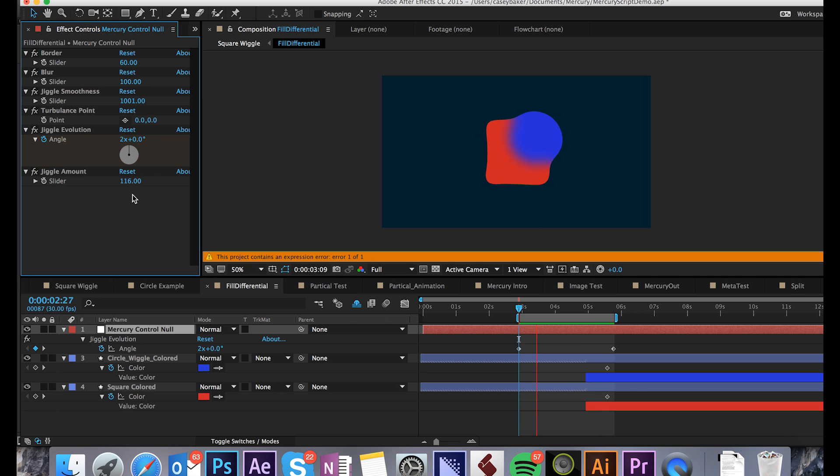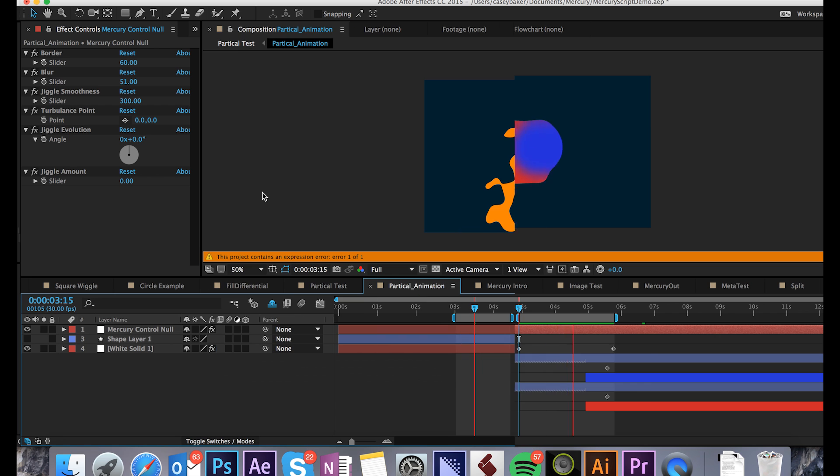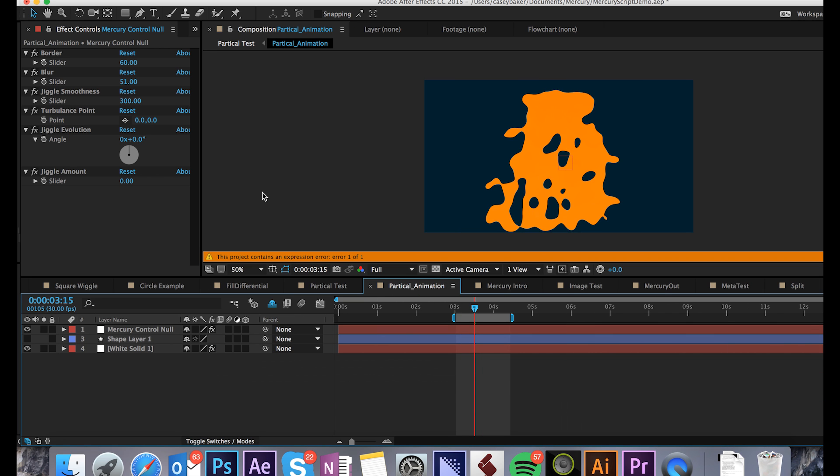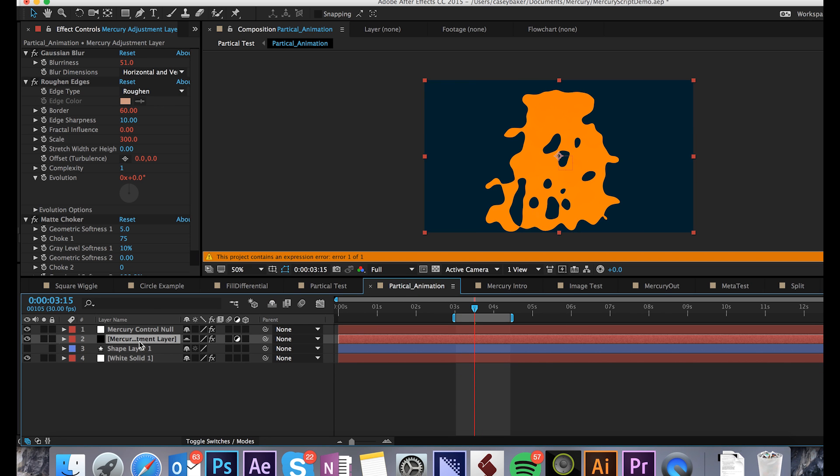Animate the Turbulence Point and Jiggle Evolution to really make the animation come alive. A quick word of advice, if you're not seeing this effect applied, un-shy the shy switch, make sure that the Mercury Adjustment Layer is above all of your graphic assets.